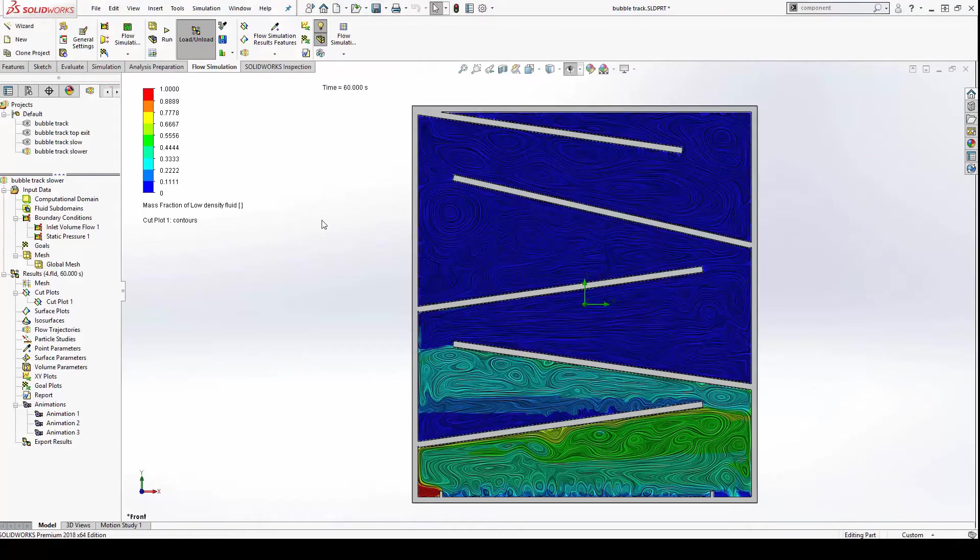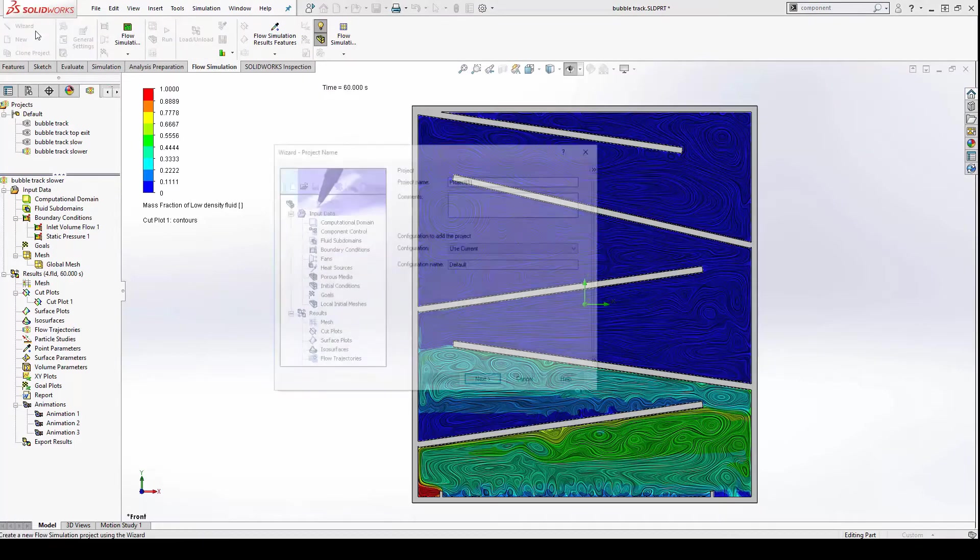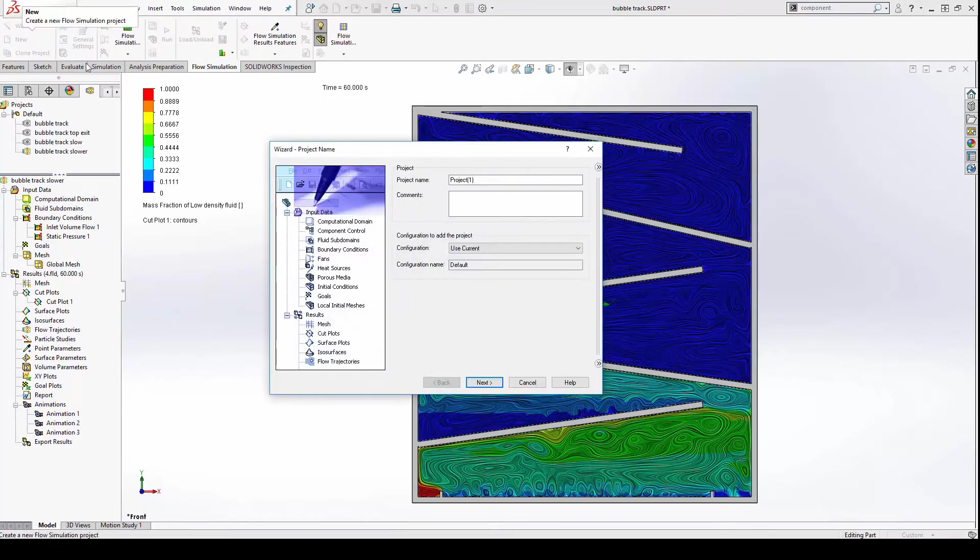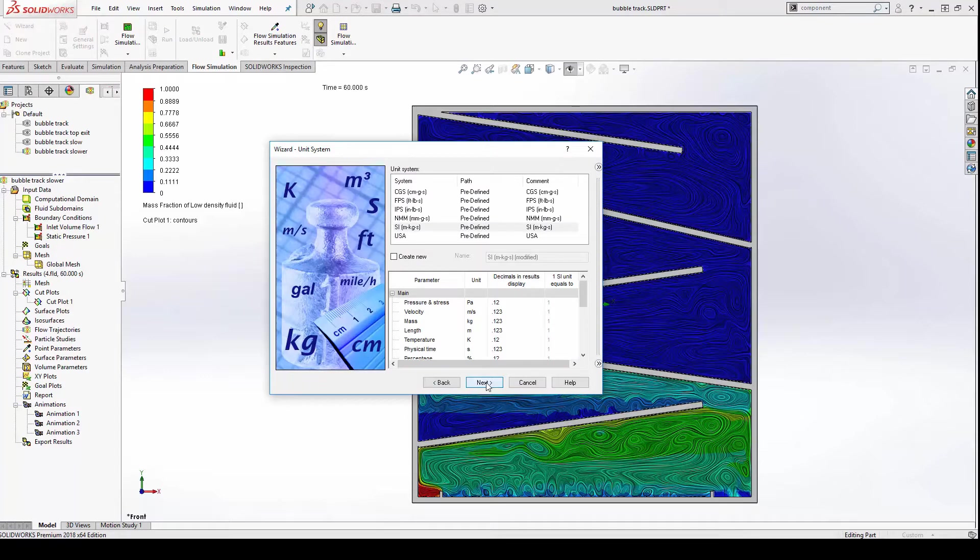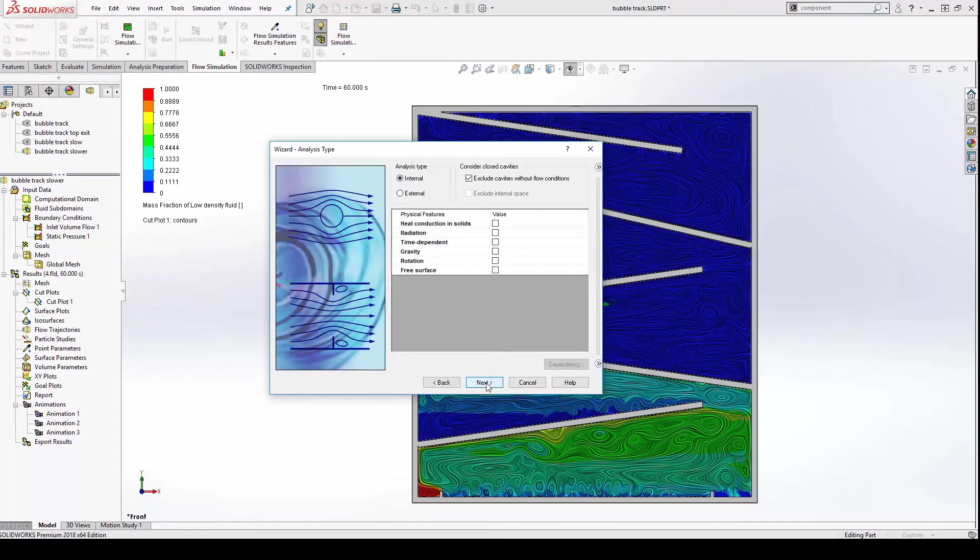But this type of analysis is easy to set up with the flow simulation wizard. Simply give your project a name and choose a configuration, pick your standard or customized system of units, and then you can enable time dependency and start a free surface simulation.